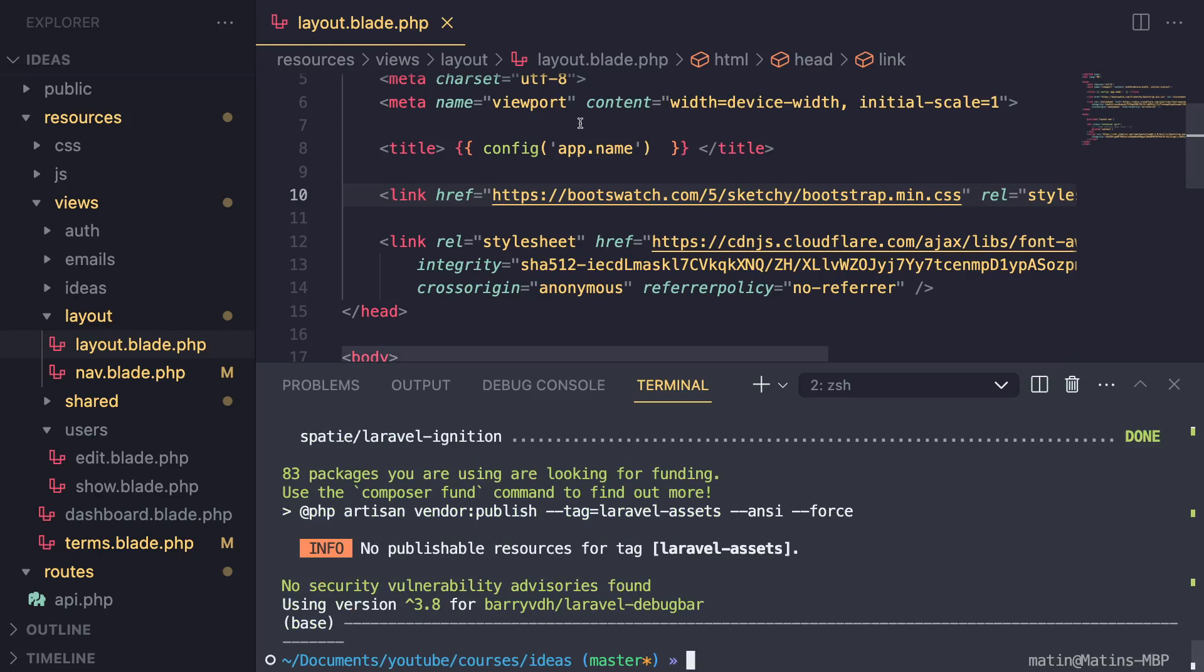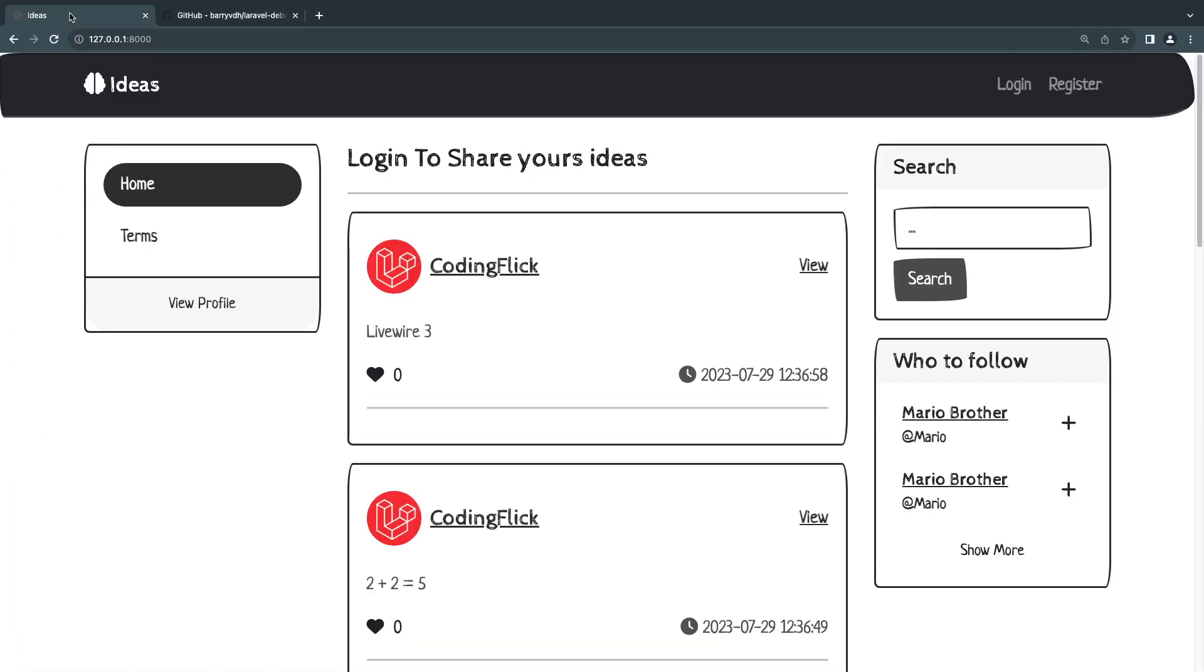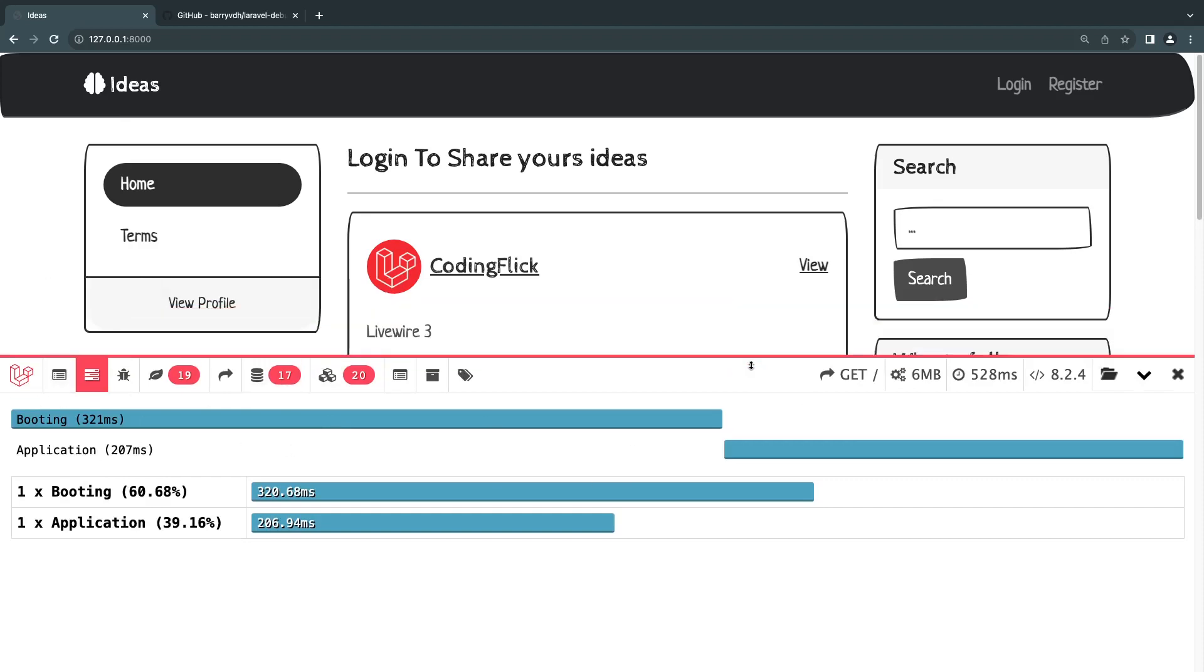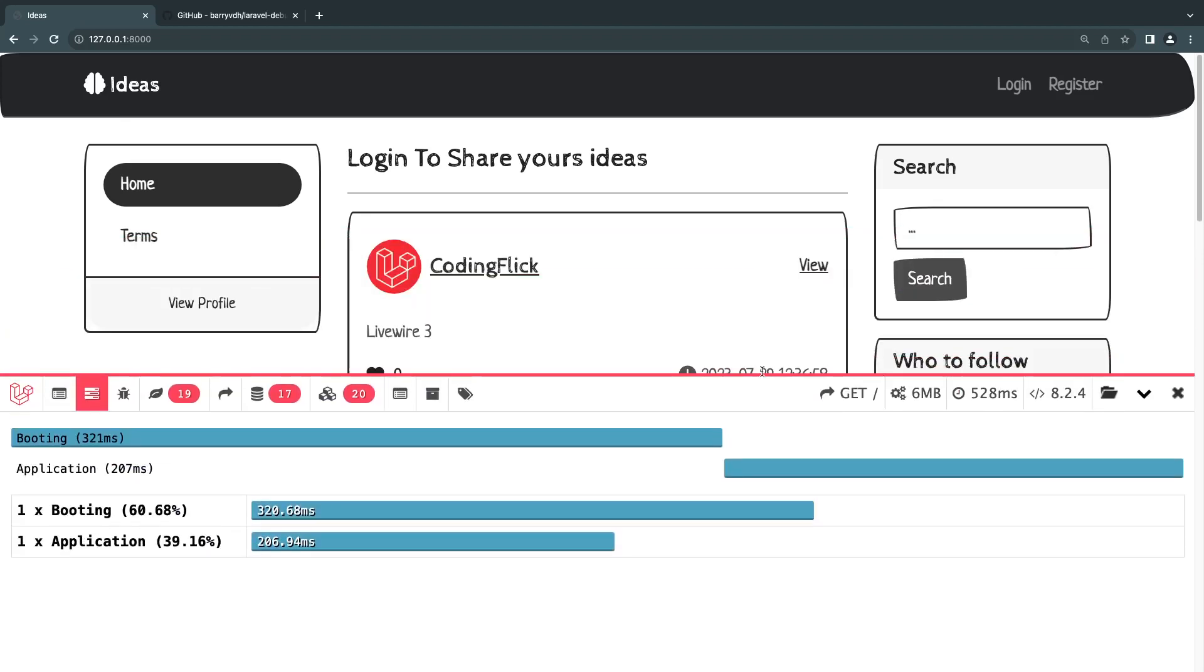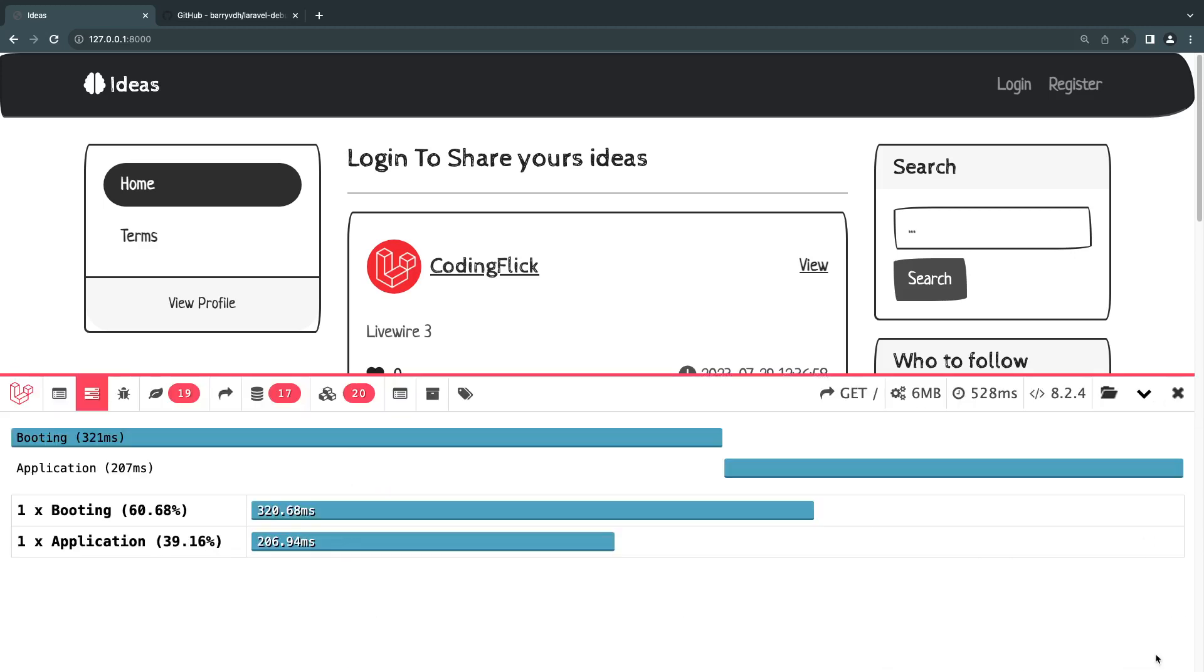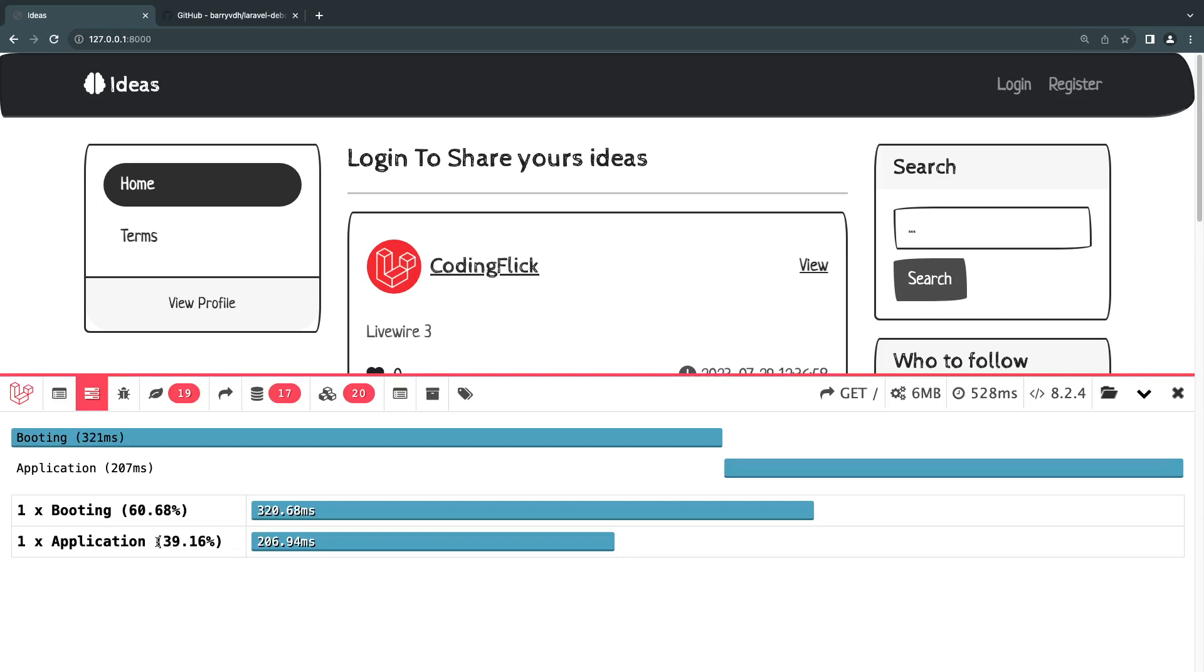And after the installation is done, it will automatically just work if you're on local development. And you will get something like this. So it's going to be a nice looking bar with a menu, you can close it or minimize it if you like. And if you close it, you can hit the Laravel logo to open it up again.